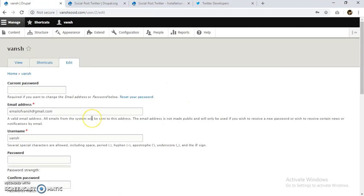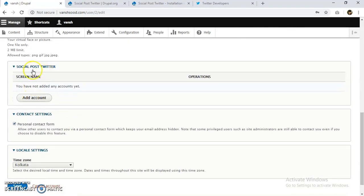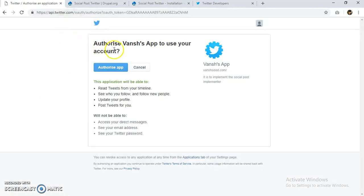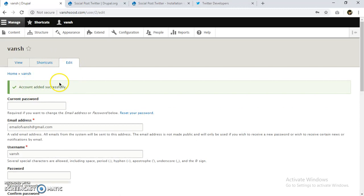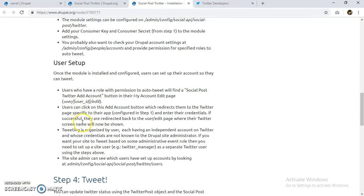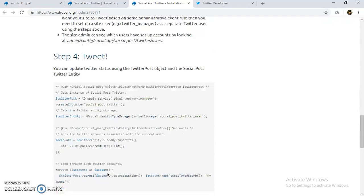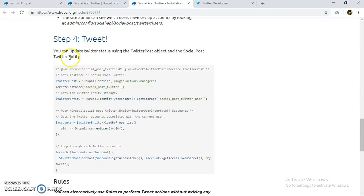We are on the account edit page and we can now see the option for Social Post Twitter. I'm going to add my Twitter account here. Twitter has redirected us to its authorization page for the app I created. I'll authorize it and it will redirect us back. The account has been added successfully — our user is set up.